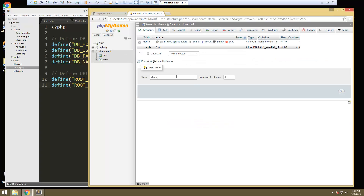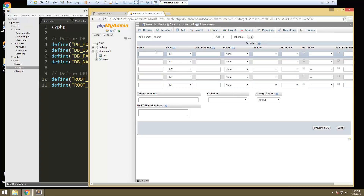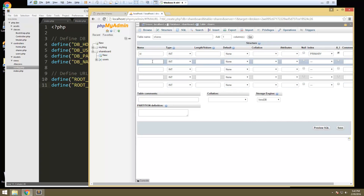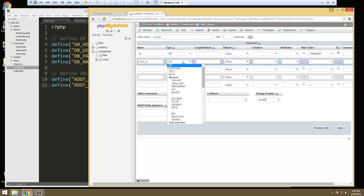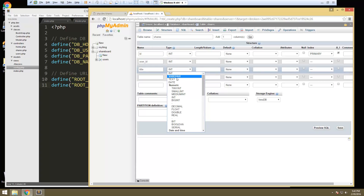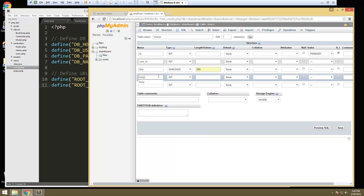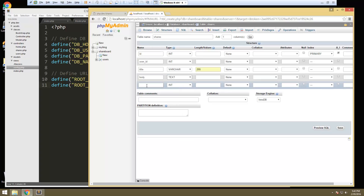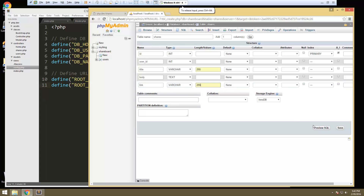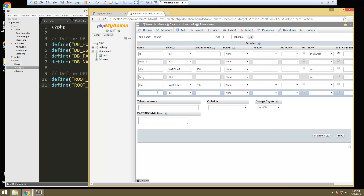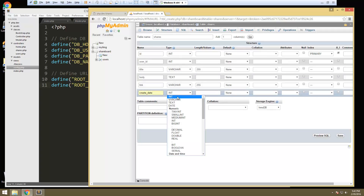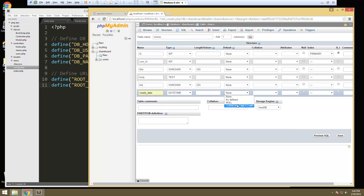Now we want to create one called shares with five fields. Same thing — we're going to need an ID as auto increment and primary key. Then we're going to have user_id as an int, then title, body as text, and a link. Let's add one more because we're going to want a date — we'll call this create_date as datetime and auto add that as the current timestamp. That's it — just users and shares is all we need.